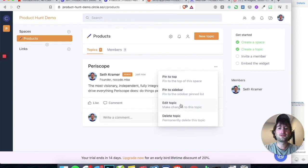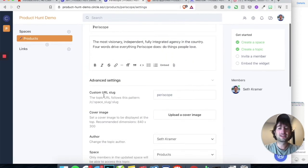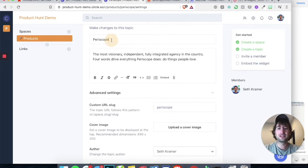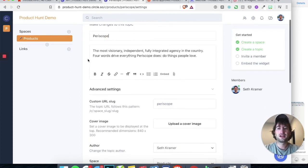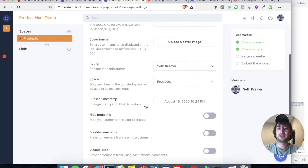If we go into Edit Topic, what we're going to see is the custom URL slug. The slug is going to be created from the name. Just like how Webflow does it, if there are any spaces, it'll put dashes and make everything lowercase. This custom URL slug is going to be important and you'll see why in just a minute.